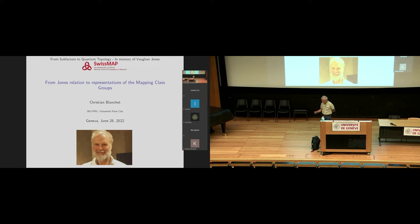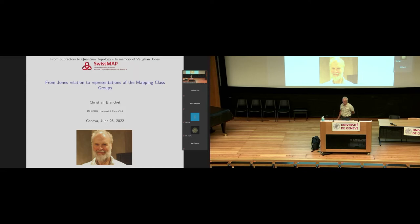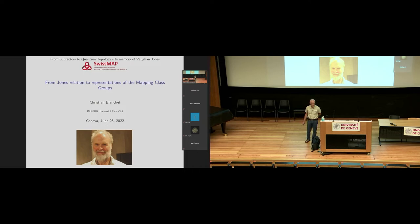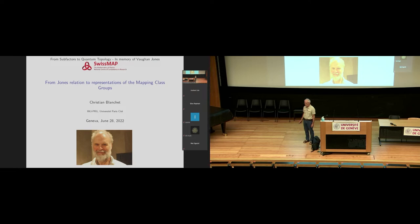Hello, good morning and welcome to this morning session. Let me first remind you about the question policy: for remote people, if you want to post questions to the speaker, just turn on your microphone and ask directly, or post in the chat box. For local people, please first ask for the microphone so that remote people can hear the question, and also for the recordings. It's my great pleasure to introduce Christian Blanchet from Université Paris-Cité, and the title of the talk is 'From Jones Relation to Representations of the Mapping Class Group.'